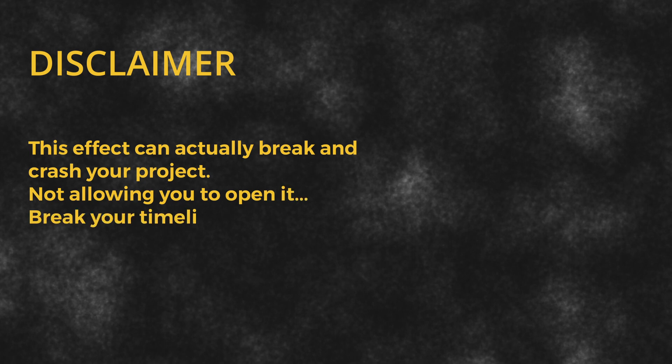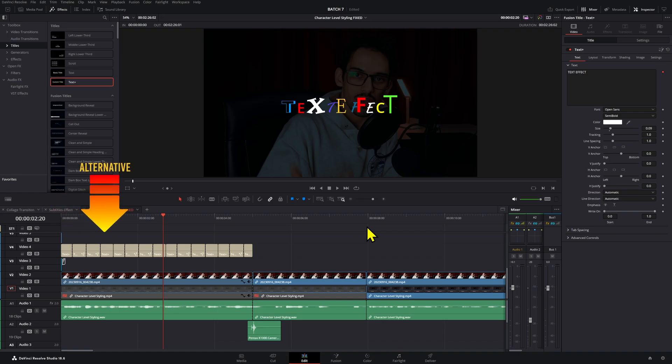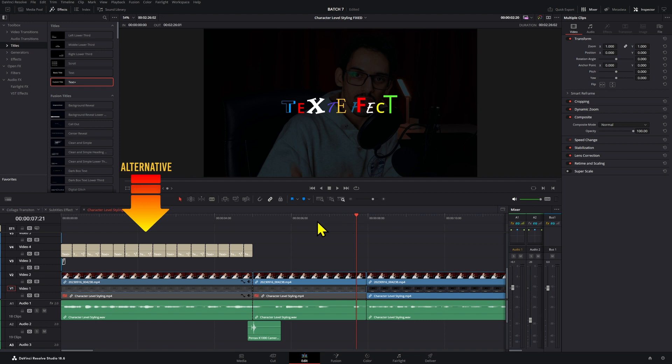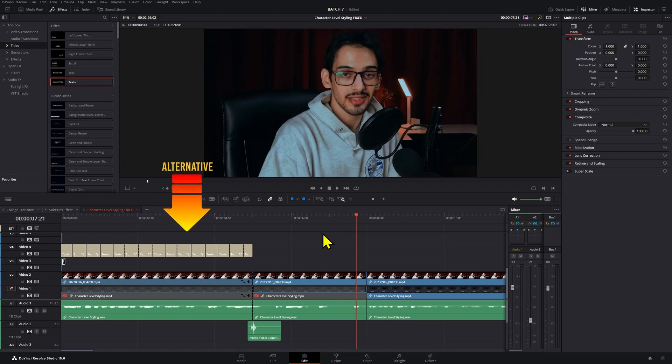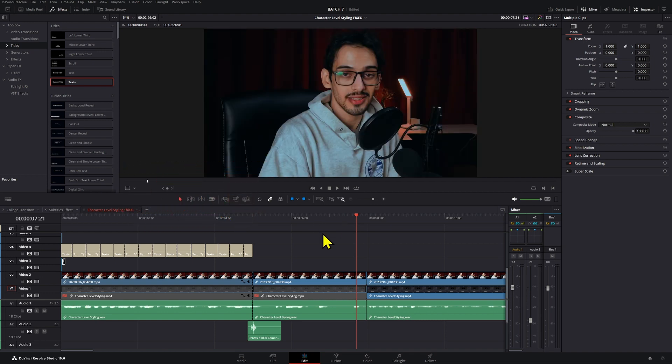So this effect can actually break and crash your project, not allowing you to open it, break your timeline and everything, but I will also show you an alternative that you can use if you want to actually use the animated part, which I think is what's causing the crash for this.